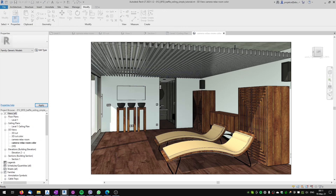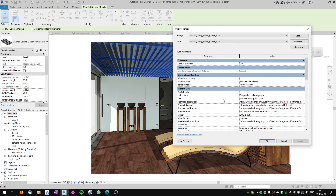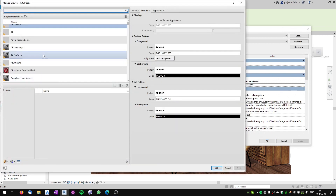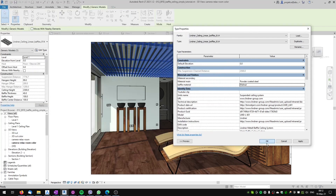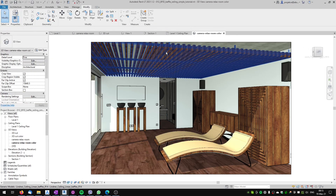We overwrite the existing version. Now if we select the family and go to Edit Type, you can see there is this 'baffle material' parameter. We click the three dots, it opens the material browser, and I will select walnut wood and hit OK. When we take a look at the family, you can see that the baffles now take the walnut wood material we have set up.